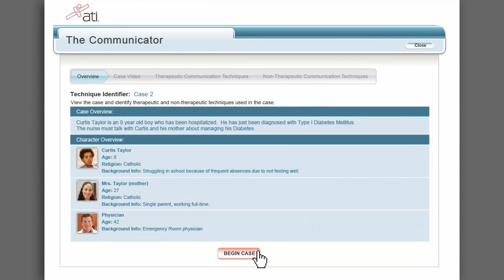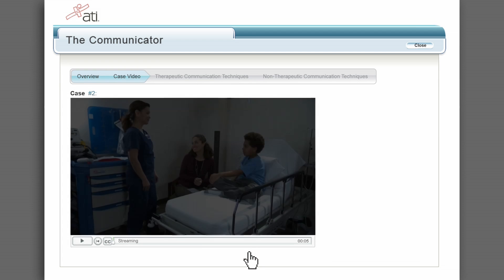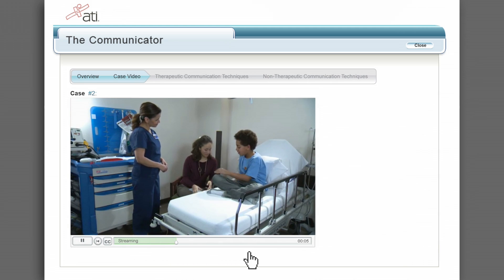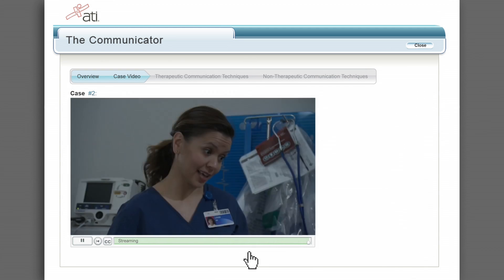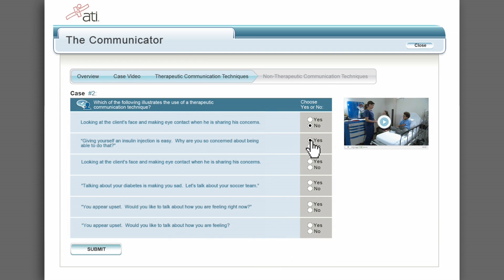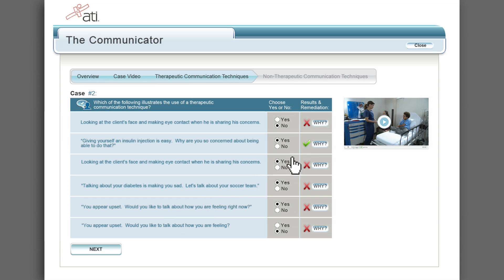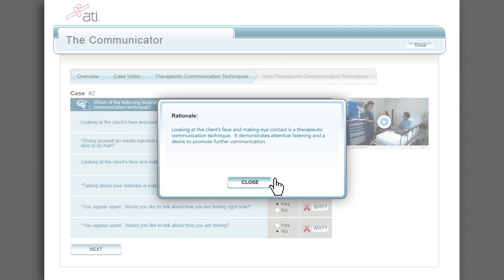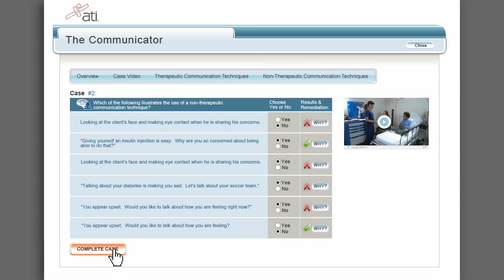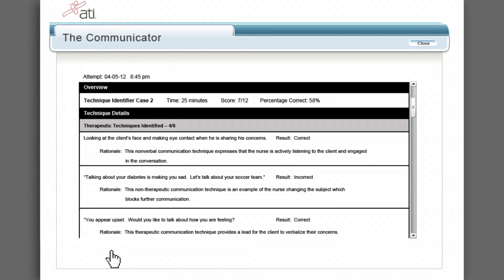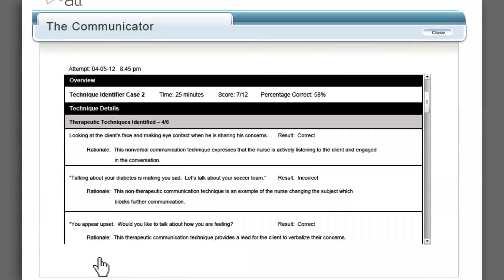Now let's take a closer look at the technique identifier. Ten cases are available from which to choose. The user can get acclimated to the case and get started when ready. Unlike the communication simulation mode, this mode is not organized into stages. Instead, the student is presented with a complete case video that runs for several minutes. Once the video ends, the student has the opportunity to identify therapeutic techniques he or she witnessed during the case. Feedback is immediate — the student can view which selections are correct or incorrect, as well as rationales. Next, students have the opportunity to identify the non-therapeutic techniques witnessed. Students are provided with a report detailing their performance, including overall results as well as a breakdown by therapeutic and non-therapeutic techniques identified.